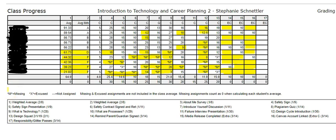Hi and welcome back to Surviving School with Schnettler. One of the important things you need to know is how to read a grade report. This is what I do in my class, so that's what we're going to pay attention to in this video. I have marked out all of the identifying information — these are real grades from a real class so that we can have a real discussion about grades.